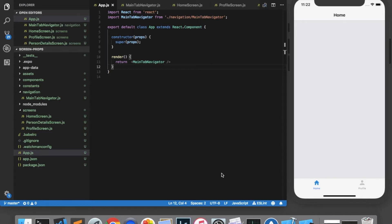There are other ways of managing the global state of your data, such as using Redux or the React Context API, and I have videos for those if you're interested.